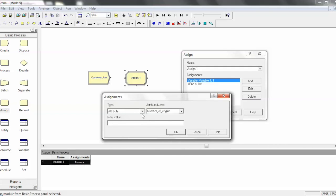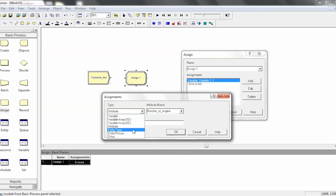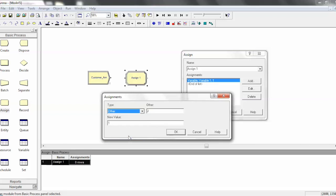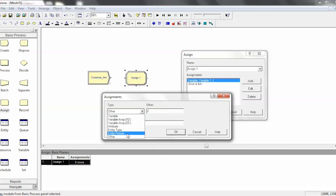Another cool thing is you can assign the entity's type or picture or even do an other. Other is sort of a wild card, I don't really use it all that much. But the entity picture is sort of nice, especially for troubleshooting or just being able to watch your model and have it make sense while you're running it. So, we'll just go ahead and do that example.